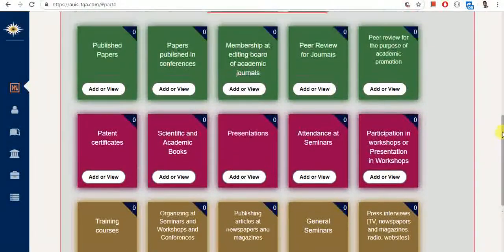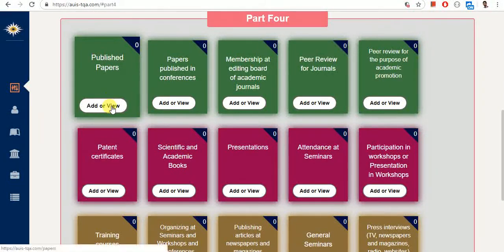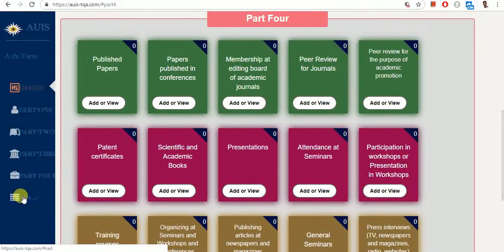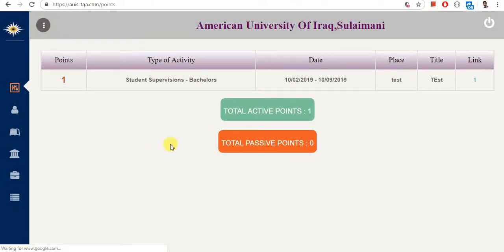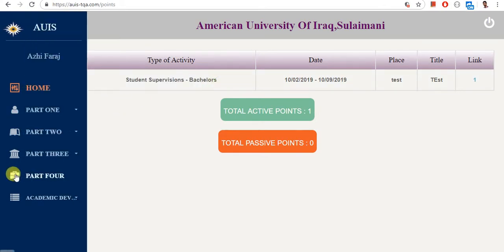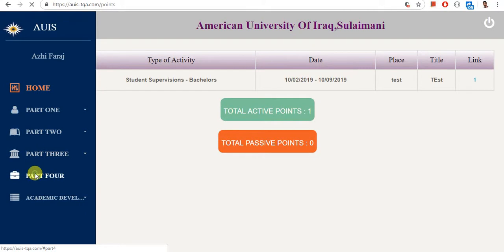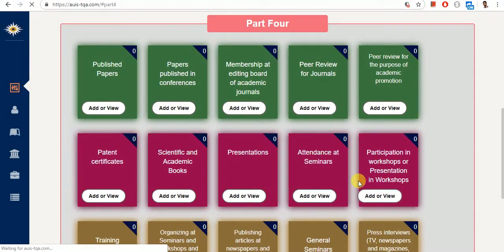If you want to know how many points each activity will get you, fill it in and then check your records. We have CAT H1 and CAT H2 — H1 is the active points and H2 is the passive points. Currently we only have a single point here from student supervision, but if you add more records, you will get more points.